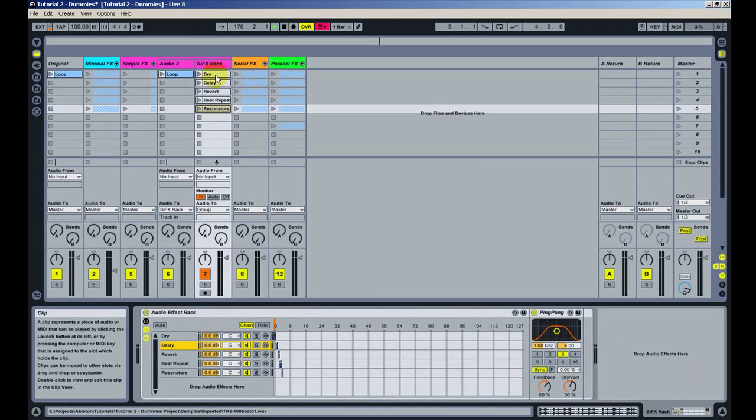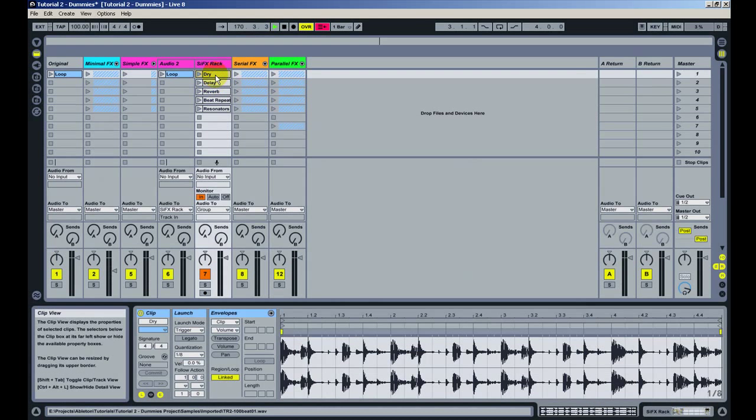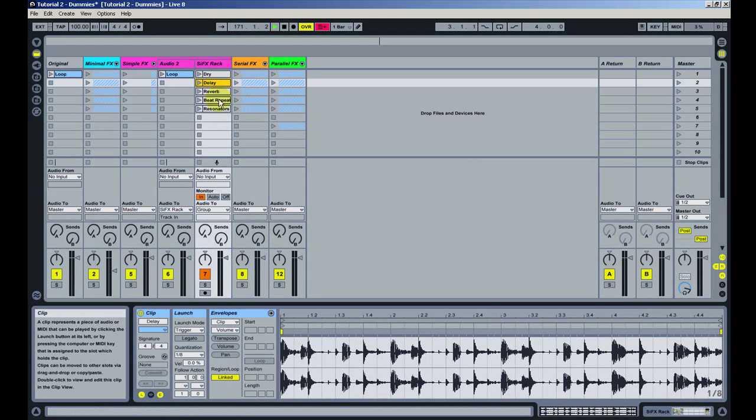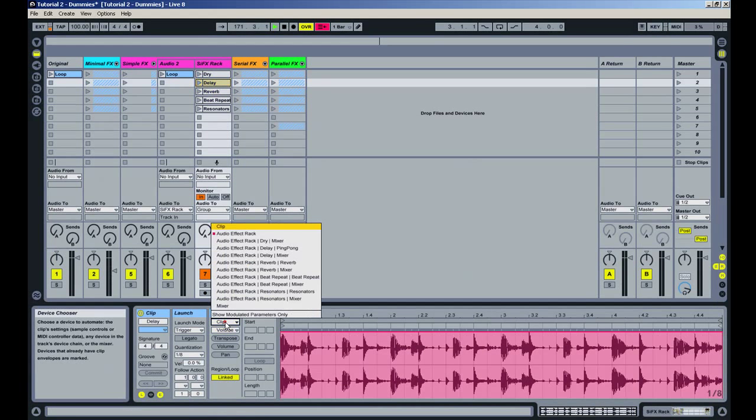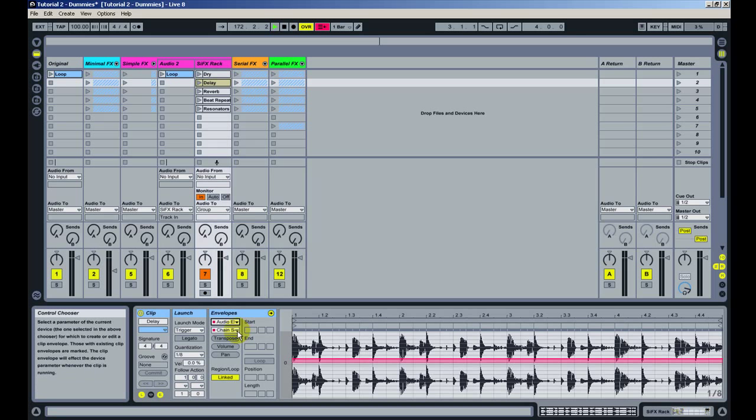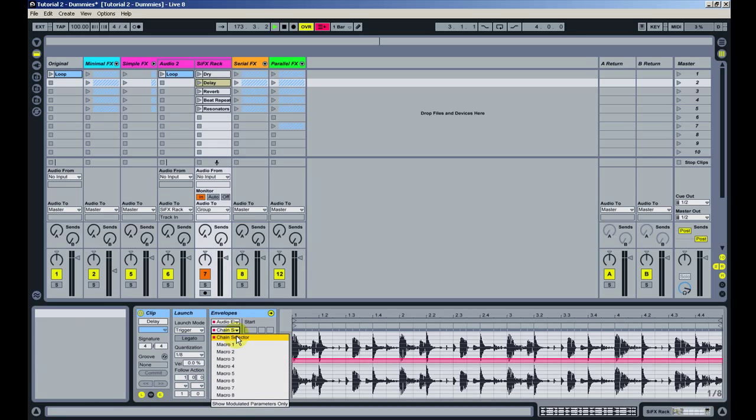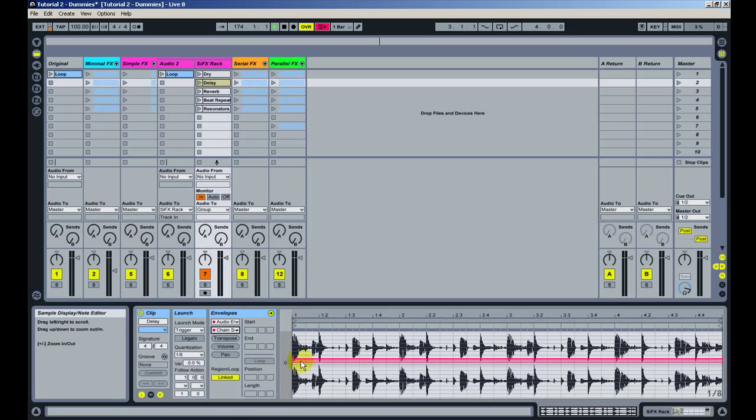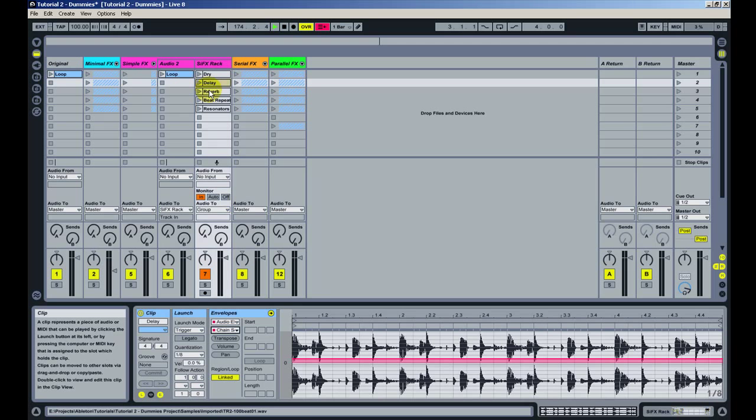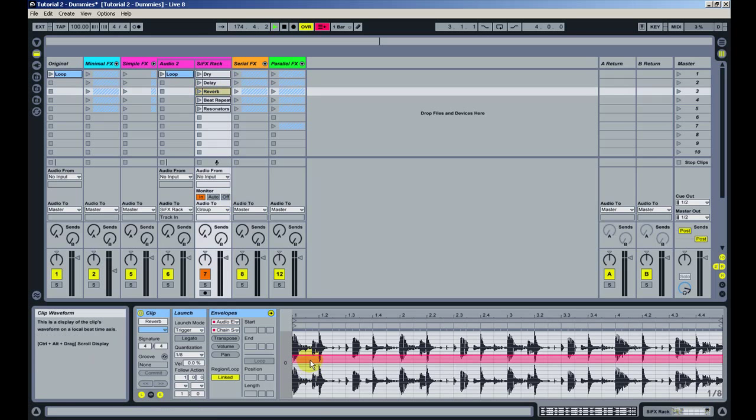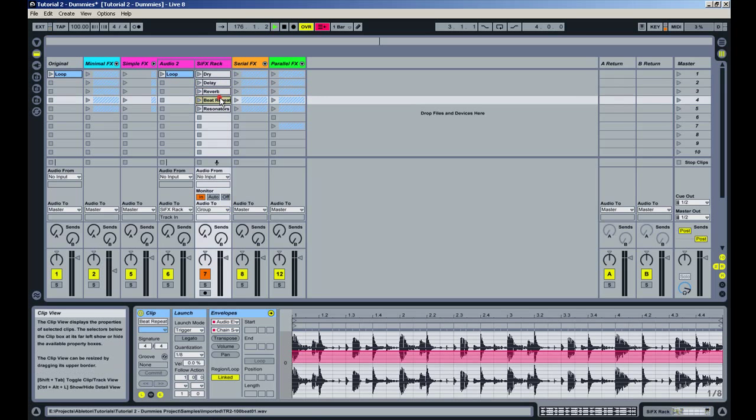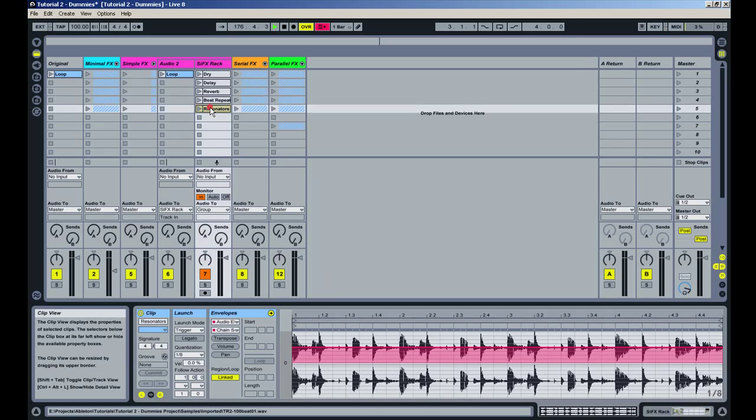Then you go to each clip, and on the audio effect rack automation, you go to chain selector. And on each clip, you select the chain with this automation inside the clip.